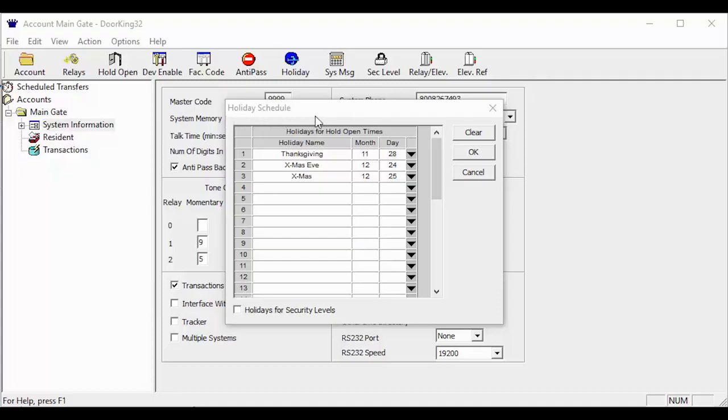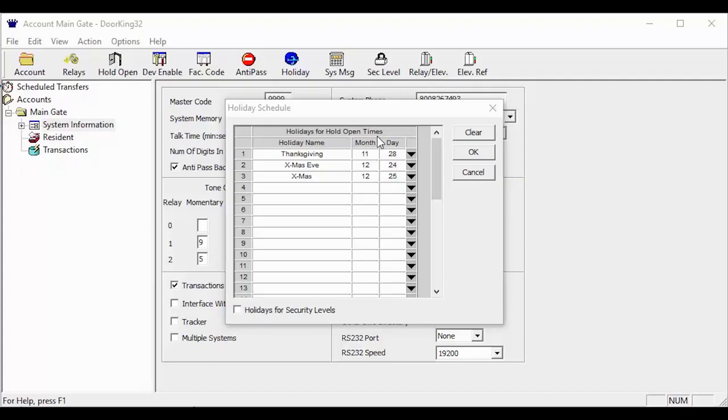Now with the holiday schedule open, let's give you a little background of what this schedule is doing. The holiday schedule works with your hold open schedules. It allows you to set up a completely different hold open schedule for your holiday. Or if the gates are normally open, the holiday schedule can make it so the gates stay closed on that holiday.